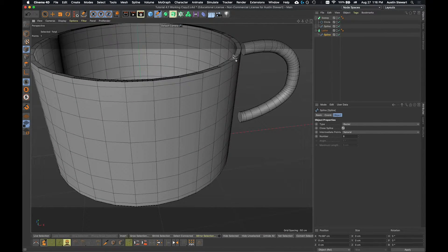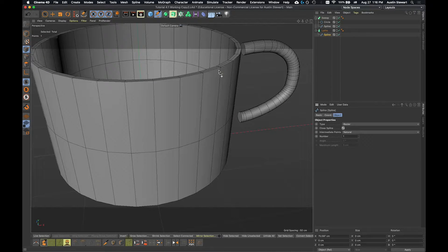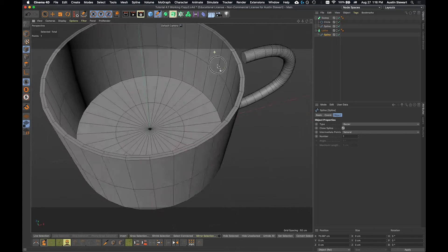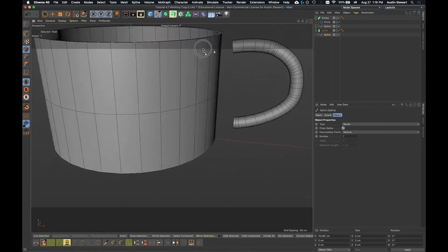I want you to notice what happens to this top edge as we use these different options. With 'Natural,' you can say how many subdivisions between each point you want, and it stretches or compresses them. With a point here and here it smushes eight in there. If I say I only want one in between, I get a much simpler object with a couple polygons on top and huge polygons on the side.